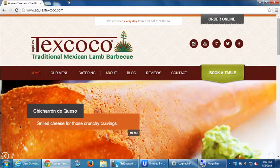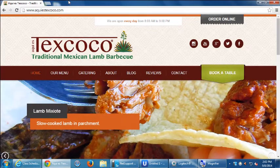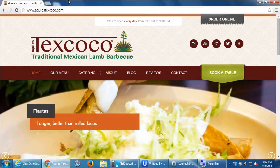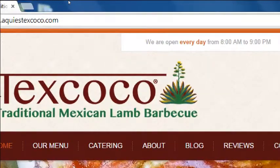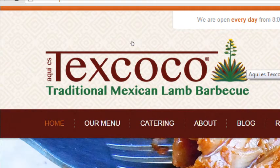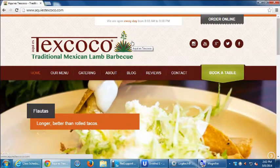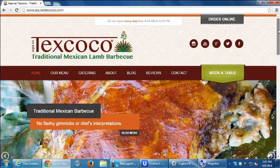You hear the word barbecue and think of Kansas City, Texas, or American barbecue. But barbacoa in Mexico is different — this is slow-roasted lamb barbecue cooked in the traditional method of the ancient town of Texcoco, which is north of Mexico City. 'Aquí es Texcoco' means 'this is Texcoco' — it's about authentic, traditional food in California. We did their marketing, logos, and slogan.